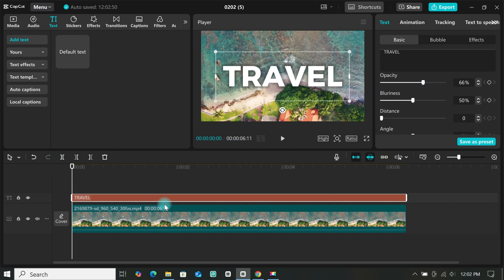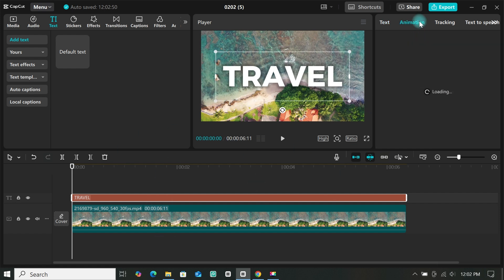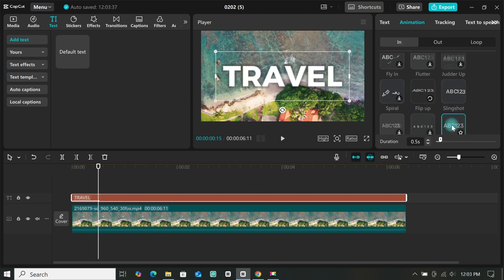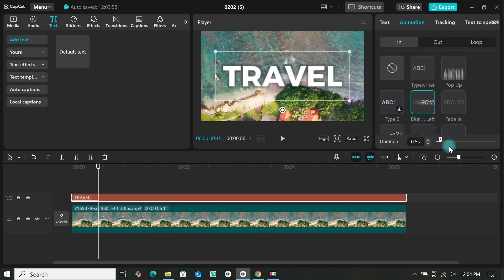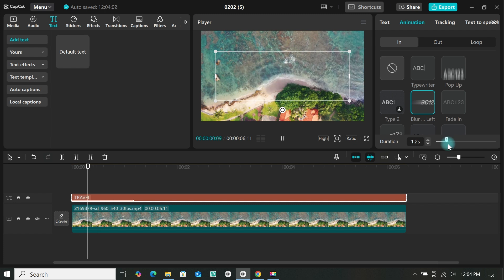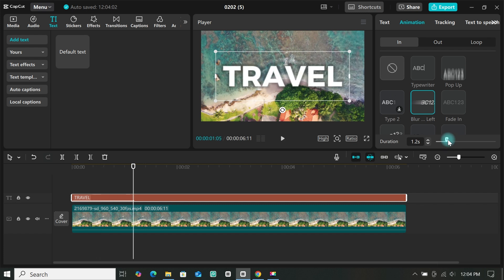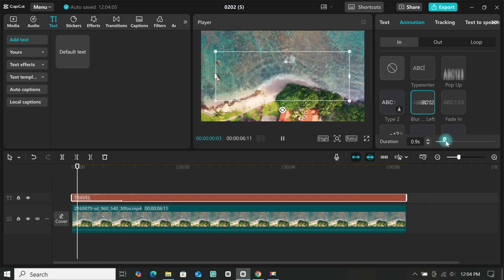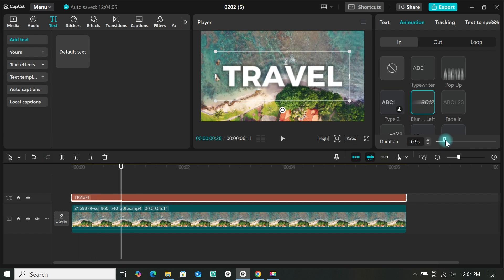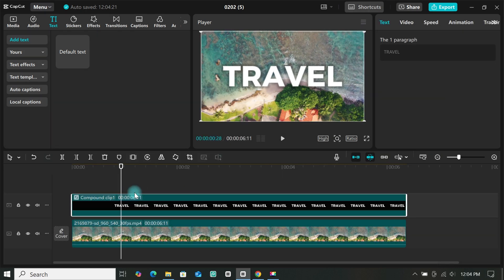Now go to animation and select any animation you want to use. Then increase the duration of your animation to the duration you want. Now right click on the text, then create a compound clip.